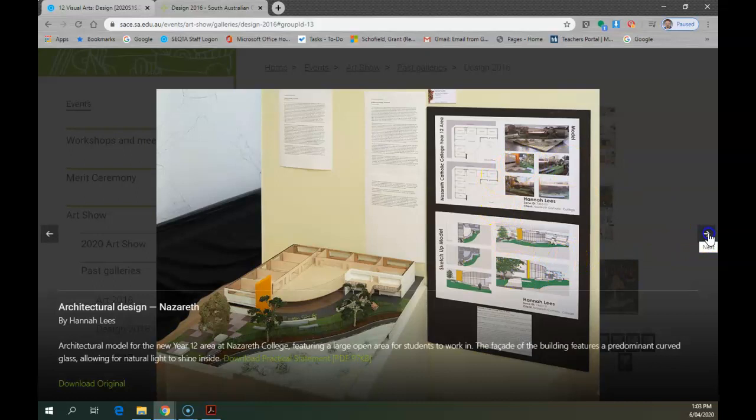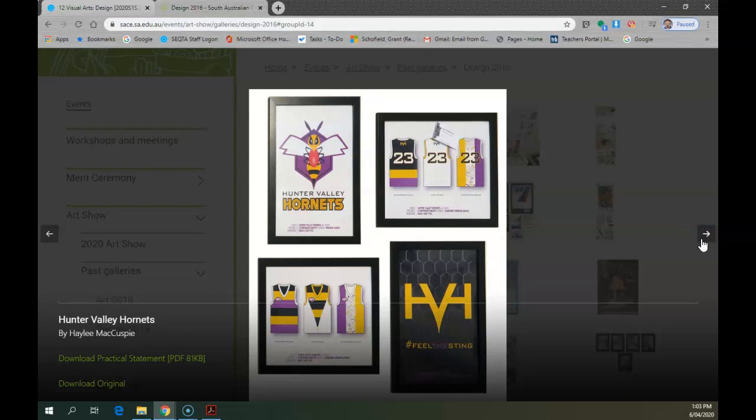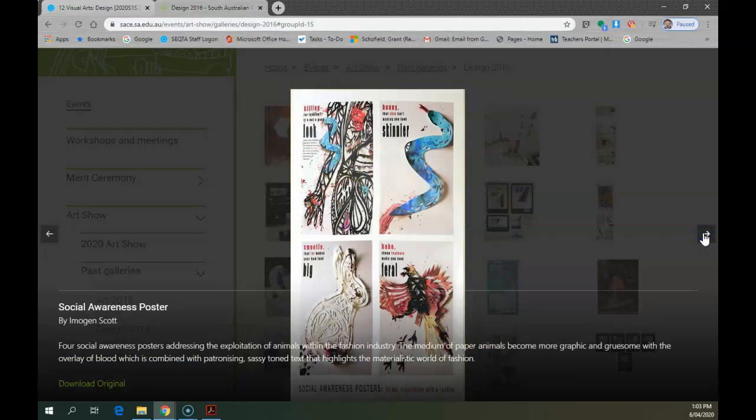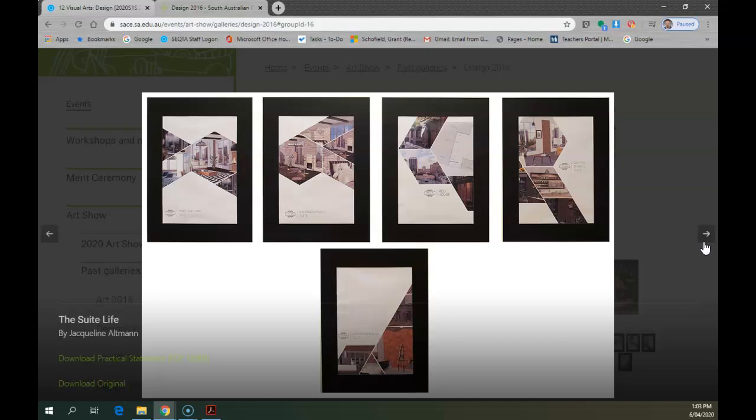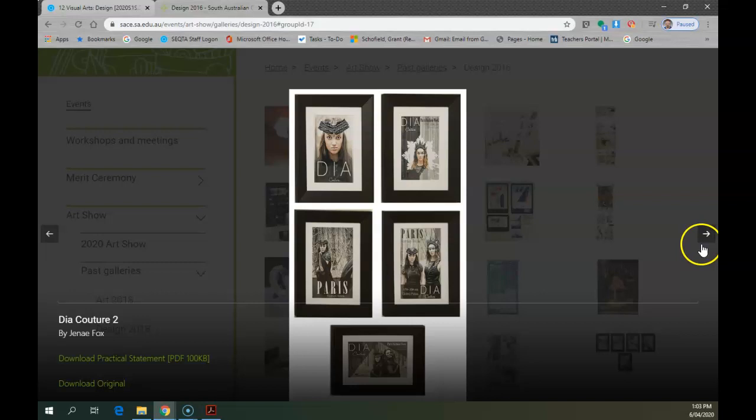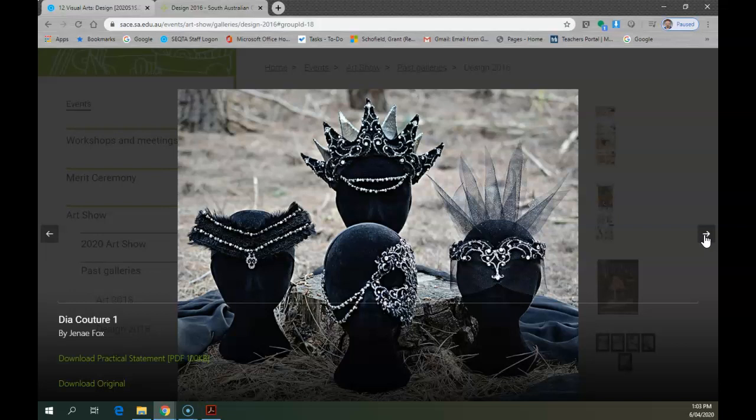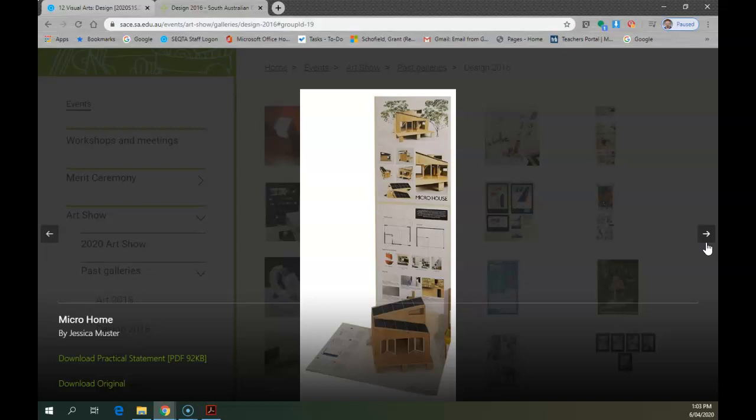Once again looks like a logo, corporate identity design. Work your way through here. Social awareness poster. This one is hard to decide, it looks like built environment design or promotions of a built environment design. Magazine covers, I think jewelry. I would suggest this year in particular that you actually play it safe with what you attempt.